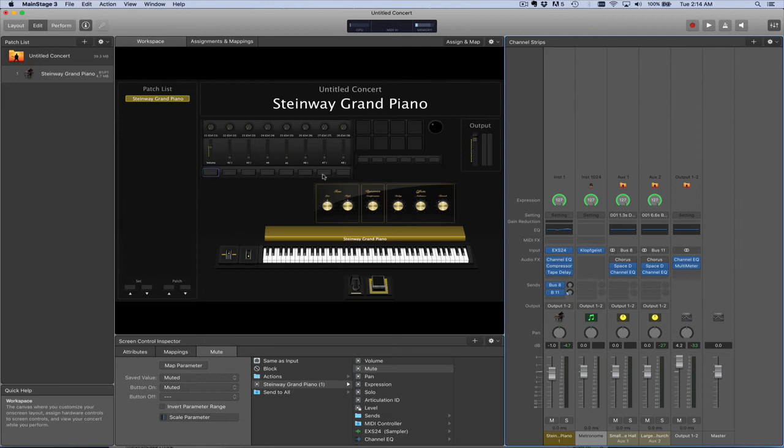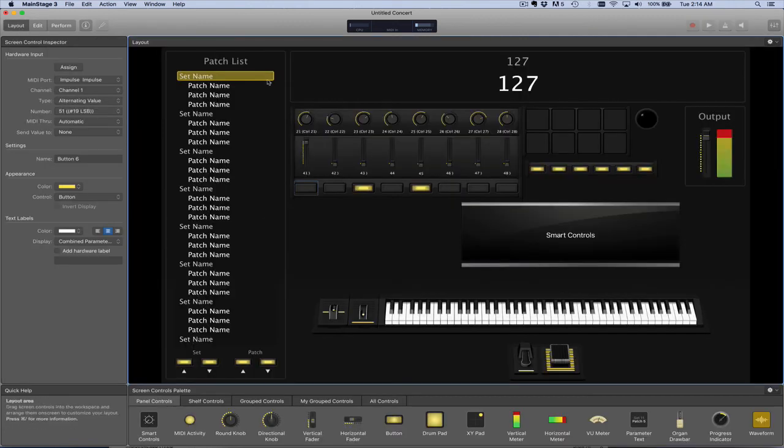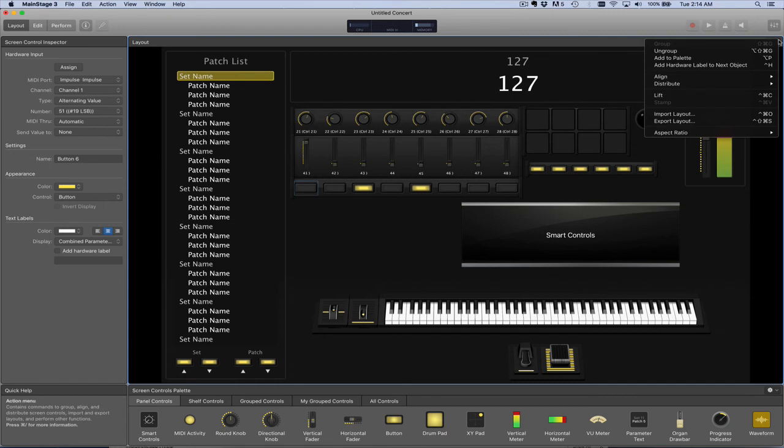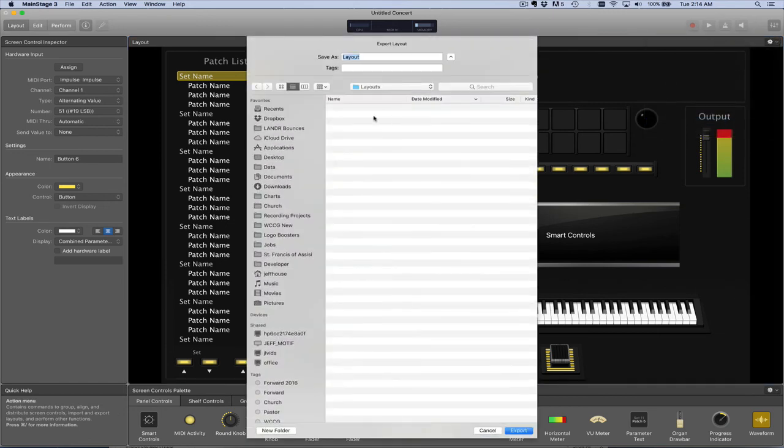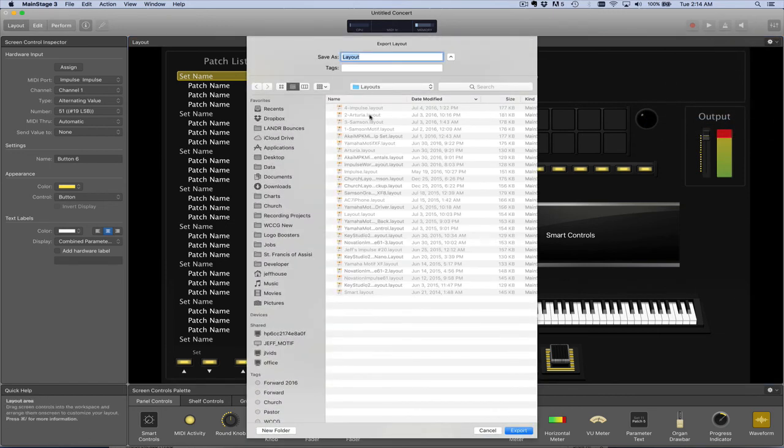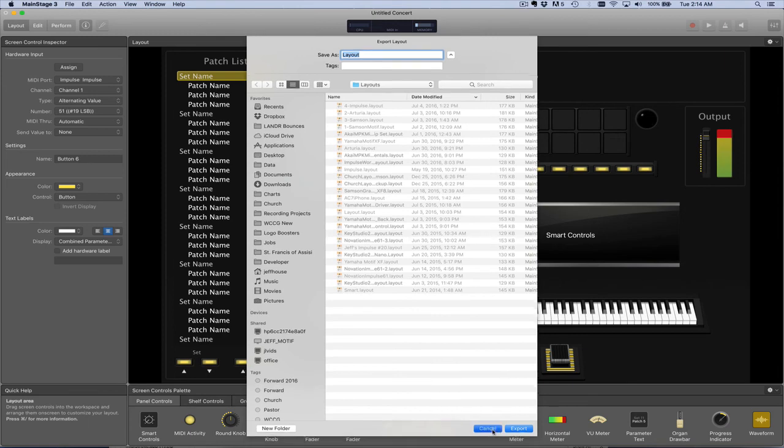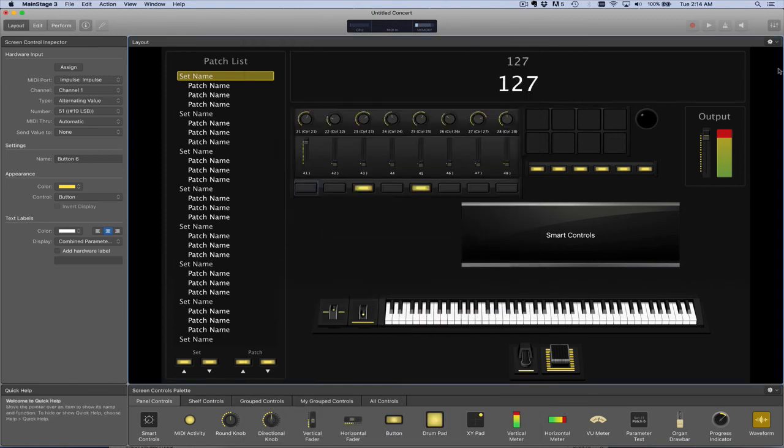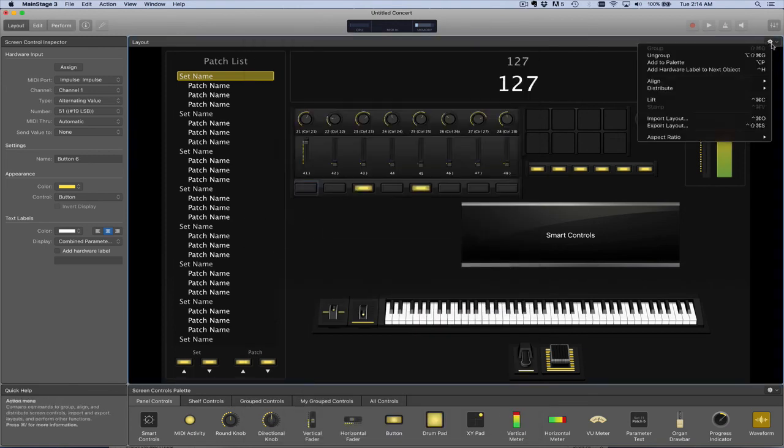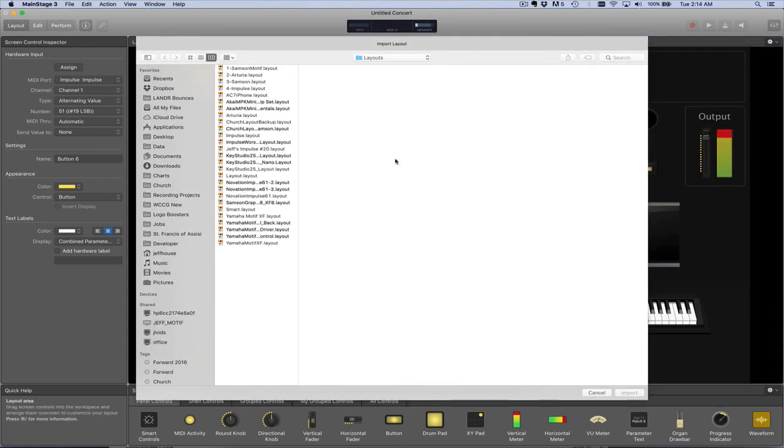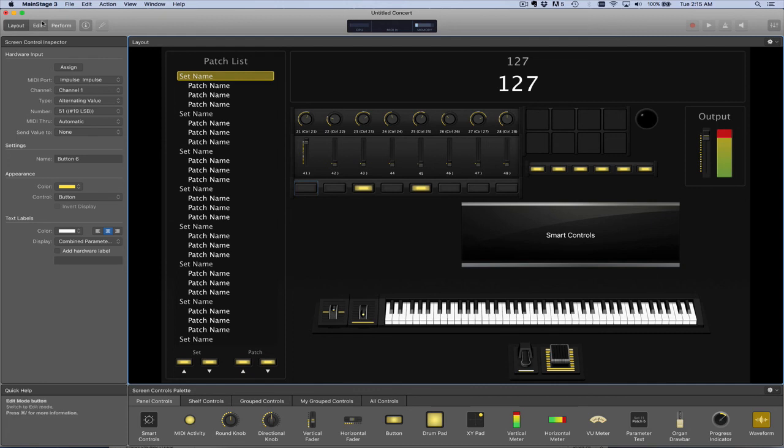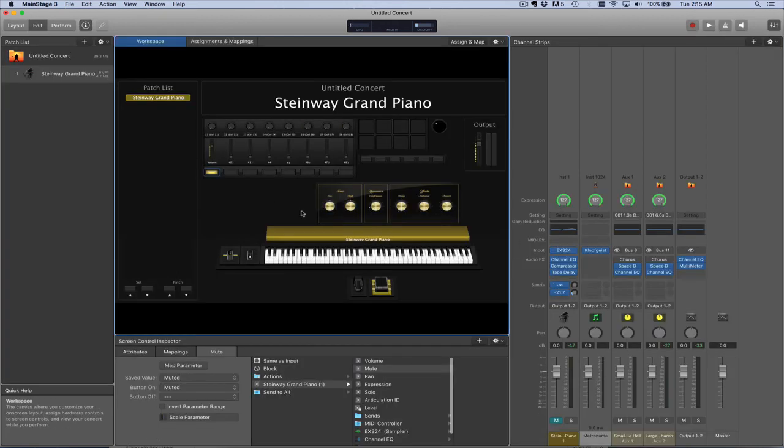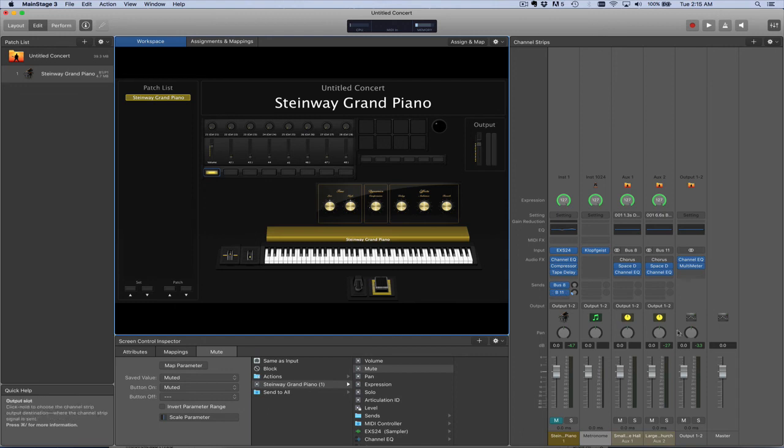Once you have this all set up the way that you like it, in the layout you can go to the layout and export the layout to a file. This will allow you to then, at a later date, maybe in a different project, go in and import that layout into a different project. So all this work you've done to map your controller to on-screen controls, you can take that entire layout, export it, and then import it into another project. Then go to the edit screen and map these controls to whatever you'd like to control over here.